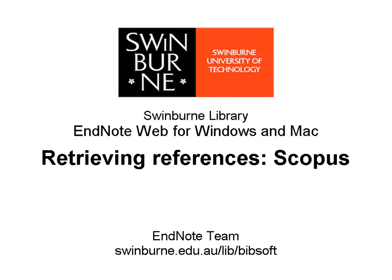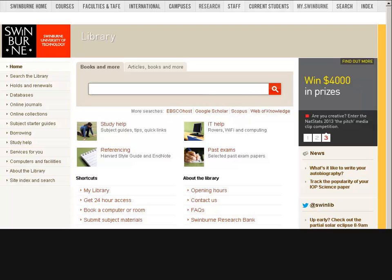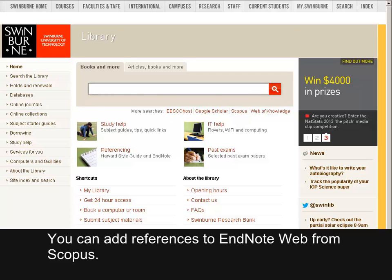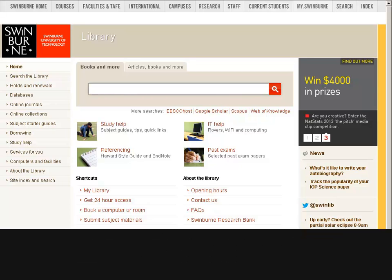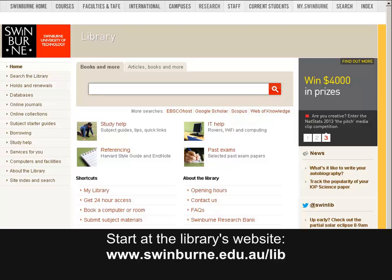Swinburne University of Technology. You can add references to EndNote Web from Scopus. Your EndNote Web account must be open. Start at the library's website.